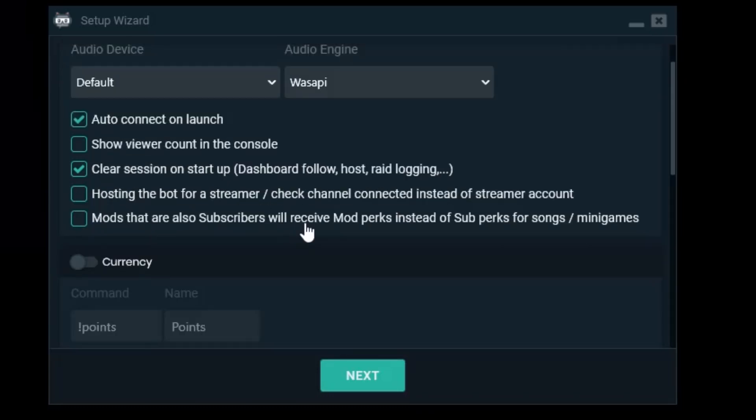Mods that are also subscribers will receive mod perks instead of sub perks for songs and minigames. Yes I want that. I want the mods to have that extra power in the games.